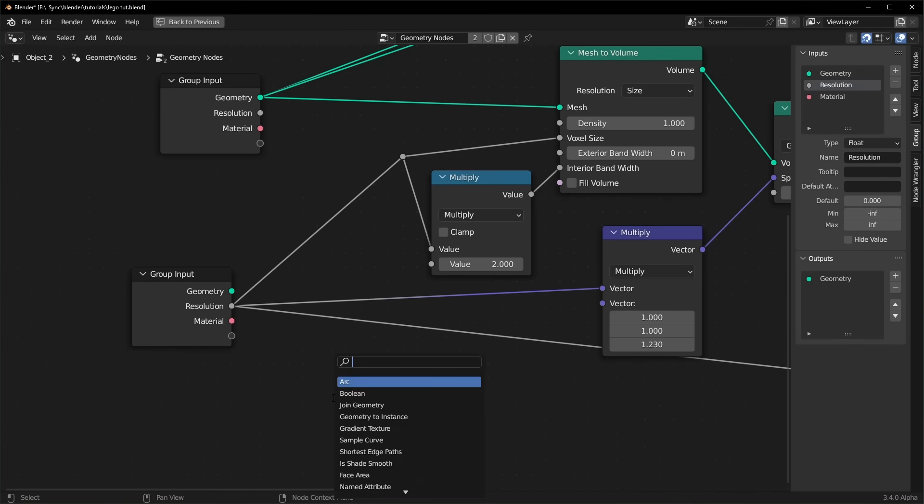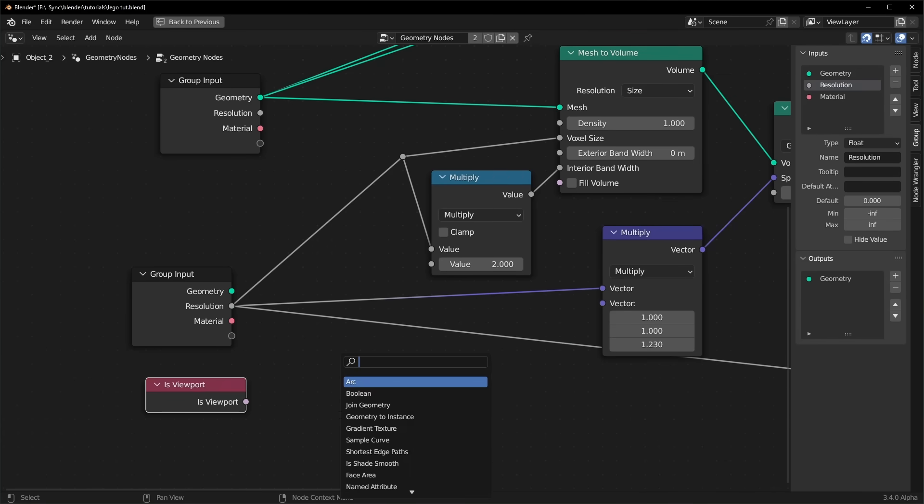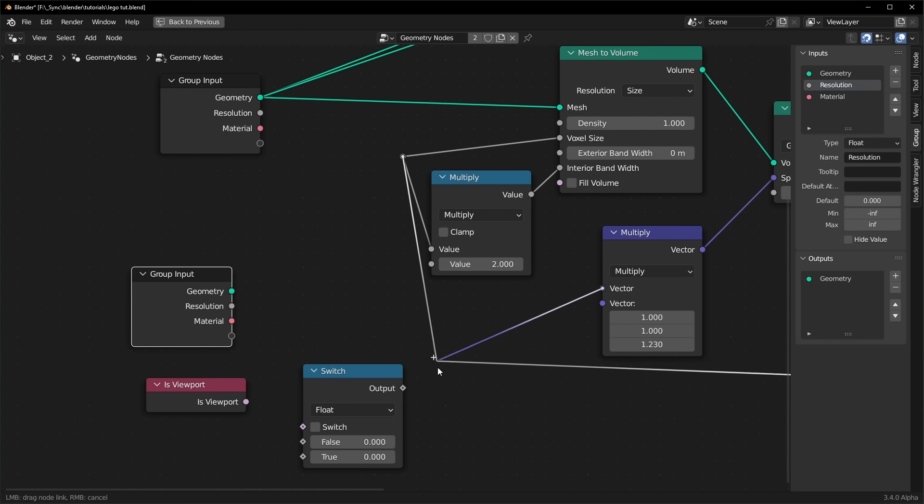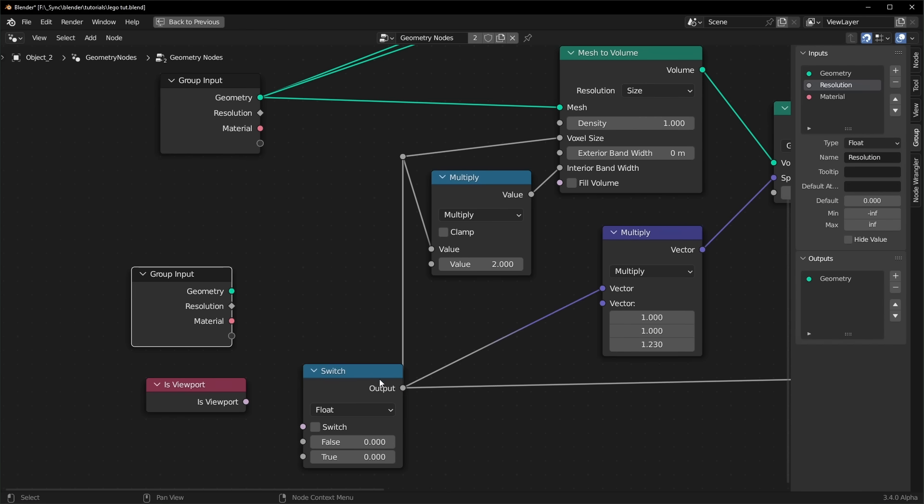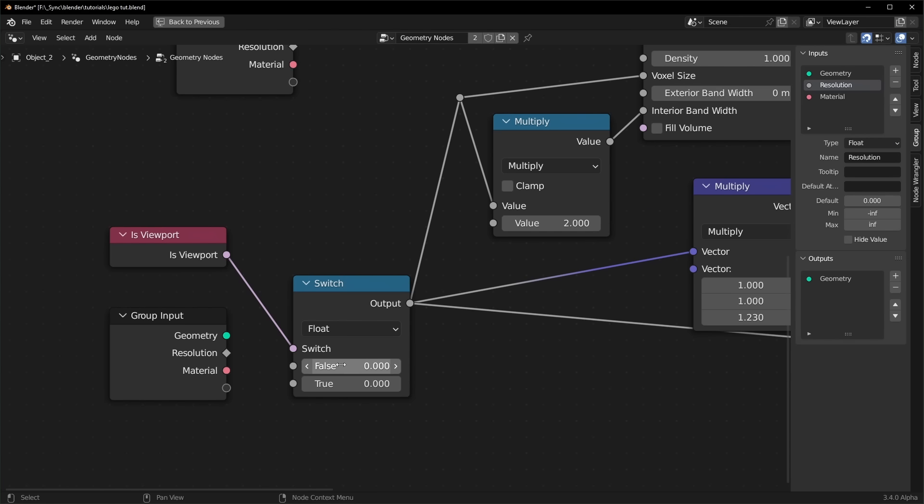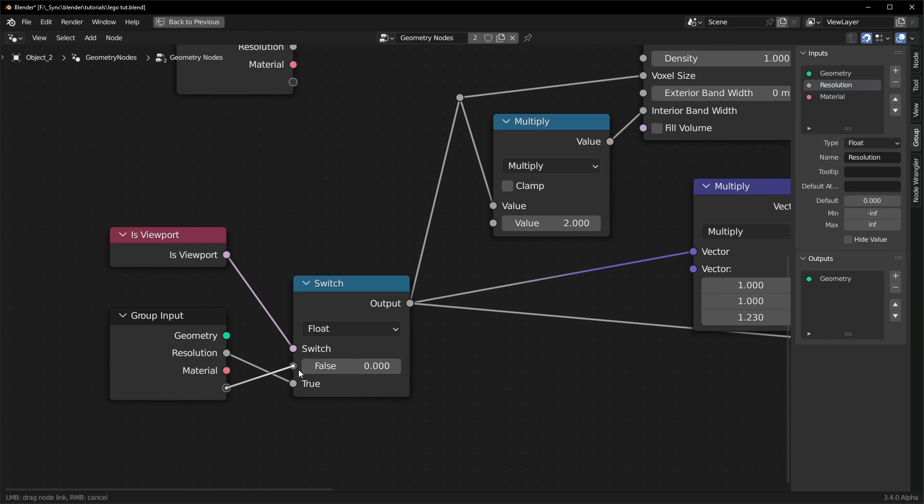So to do that, search for a node called is viewport, and we'll bring in a switch node. We want to make sure that this is set to float, and we can plug all of these into the output like that. And we can plug this into the switch. So now whenever the viewport is showing, it will use whatever value is true. And when it's rendering, it will use the false value. So true is going to be viewport, and false is going to be render.